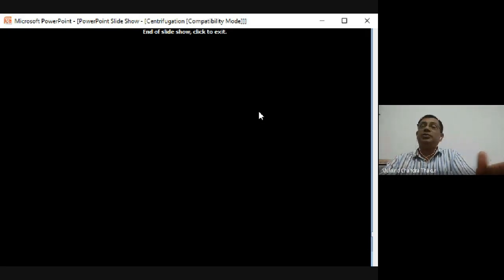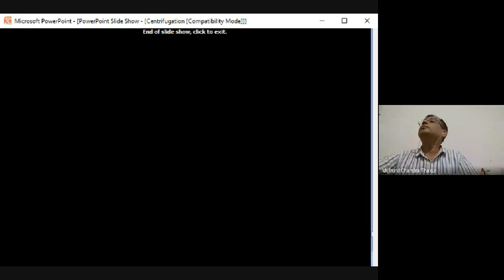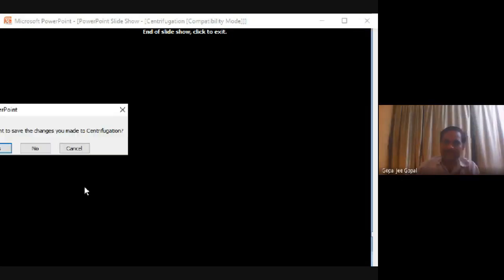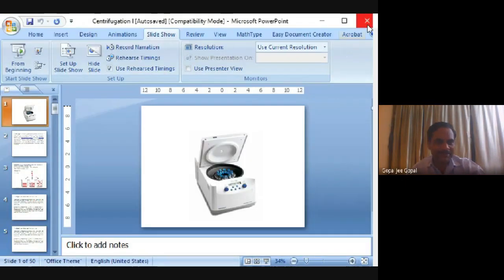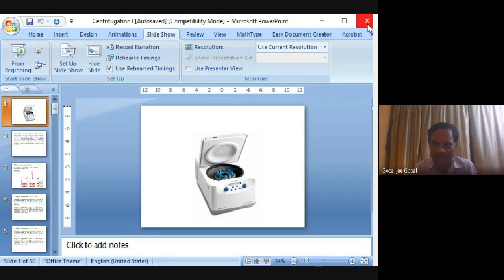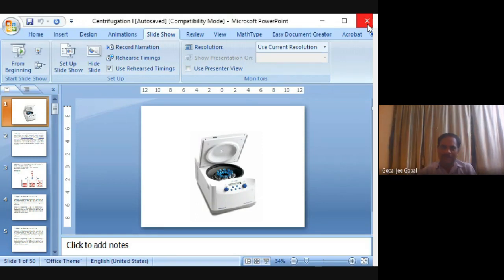That's all for today's lecture. A participant compliments the speaker for delivering this complex topic in a simple and understandable way. Another participant, Hanuman, asks a question about centrifugation at 10,000 or 5,000 RPM for five minutes.